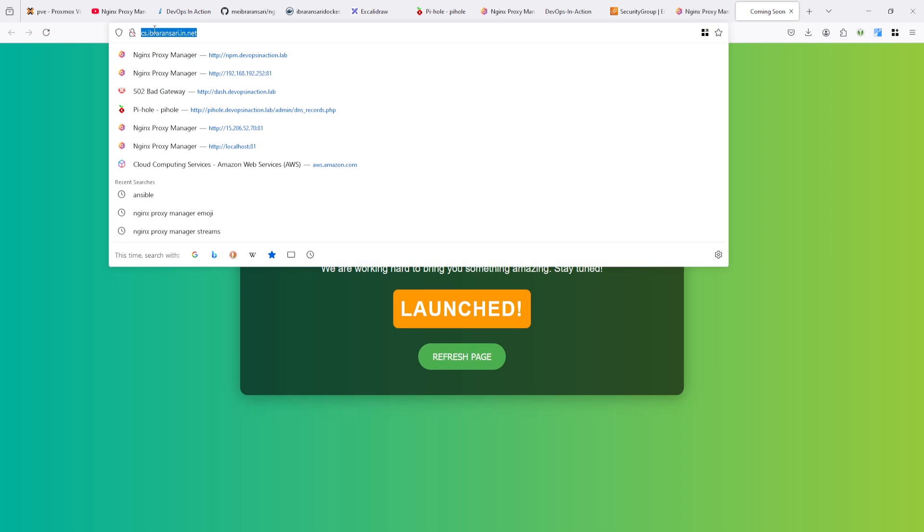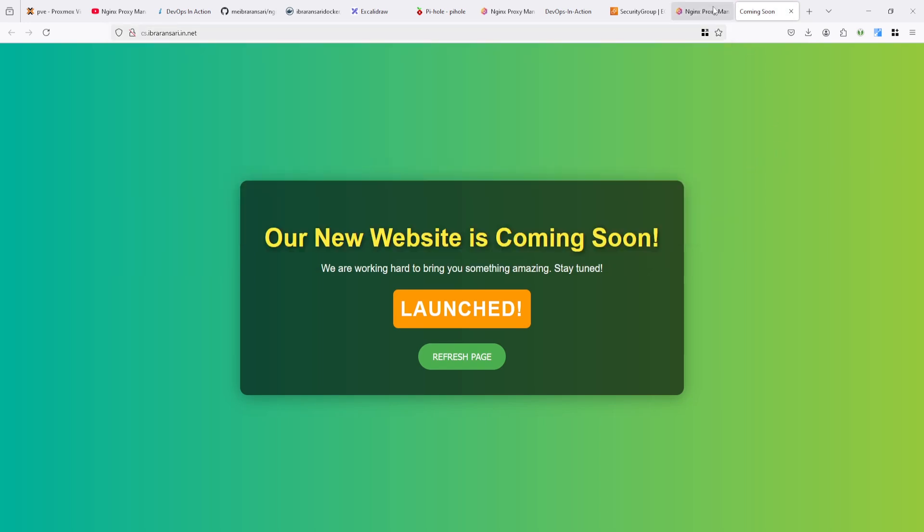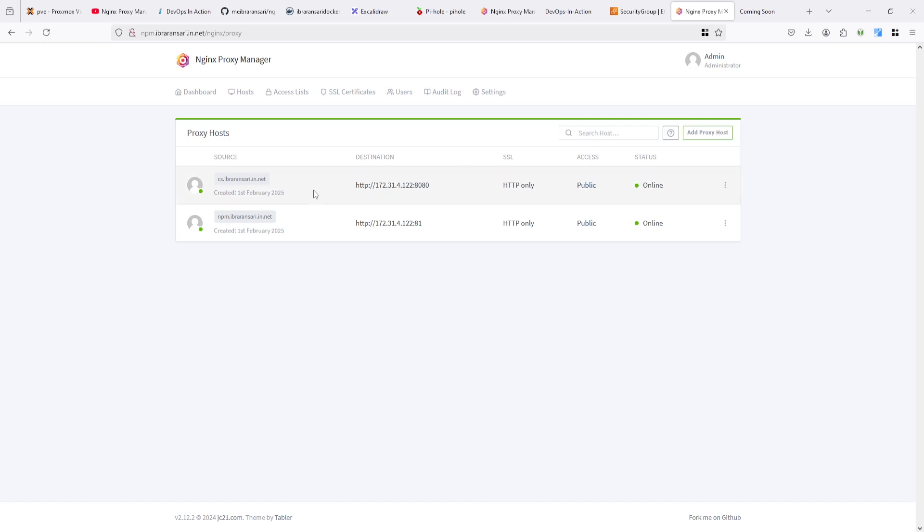But it's not on the HTTPS. It's on HTTP. So we are going to implement let's encrypt SSL for this domain.